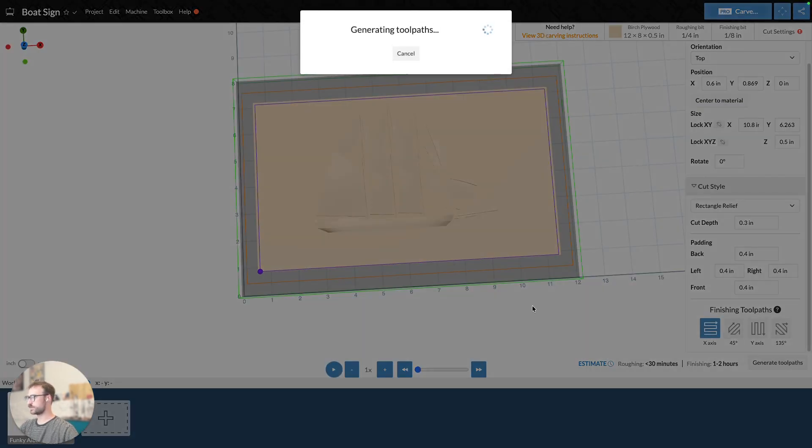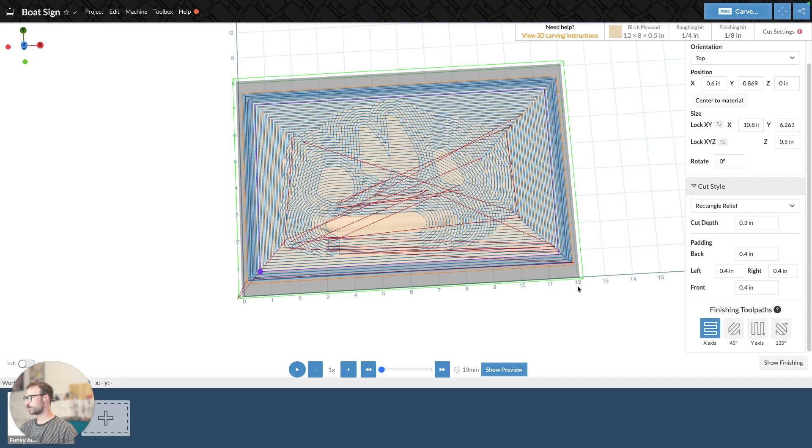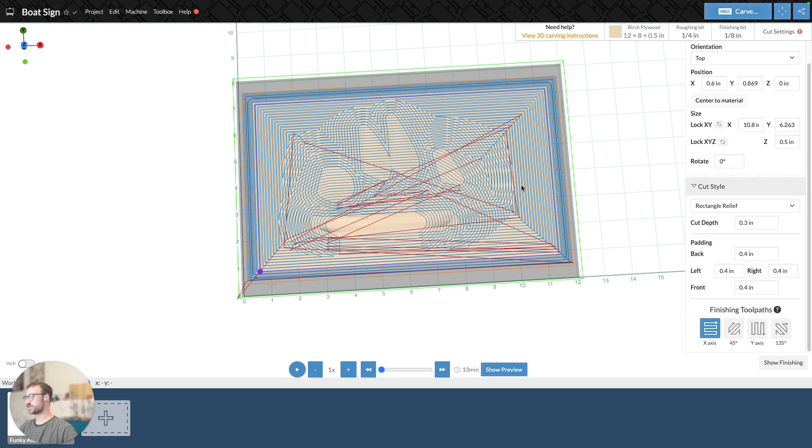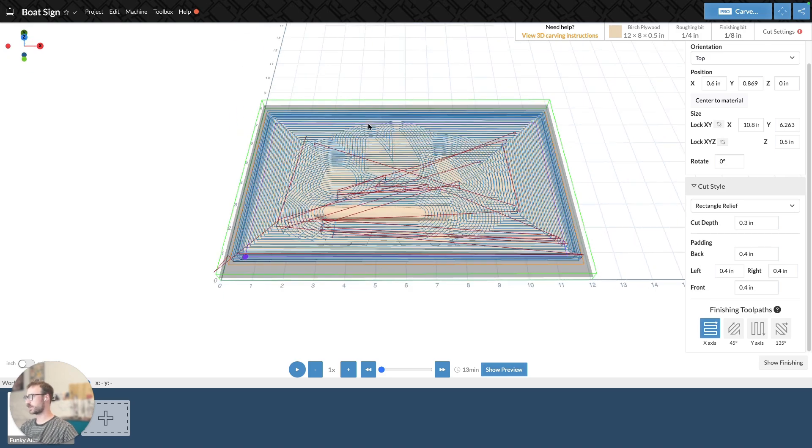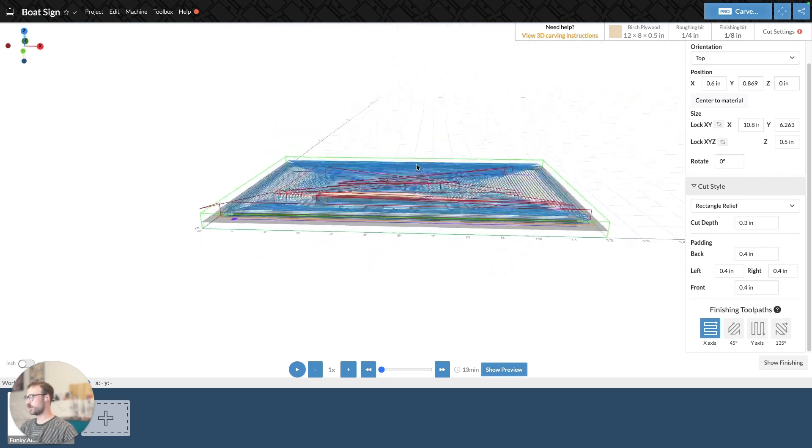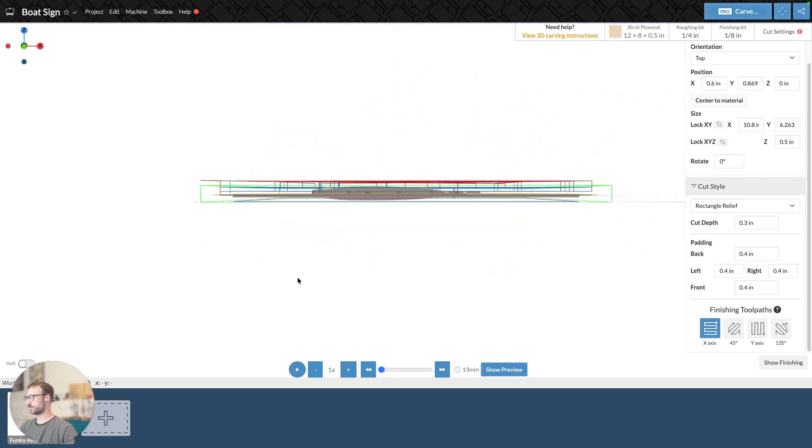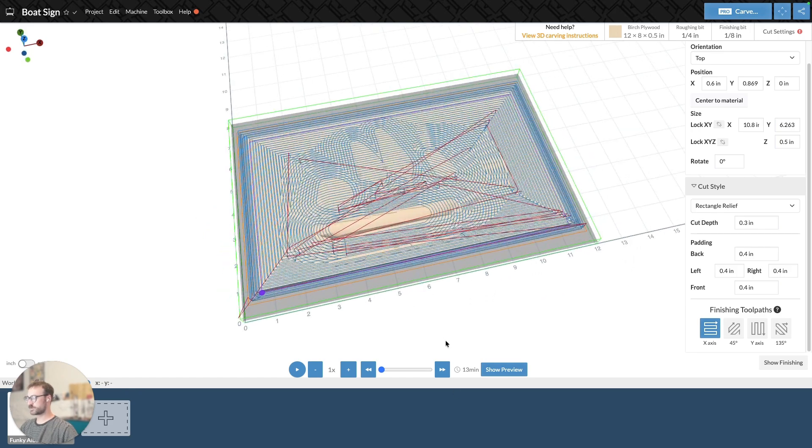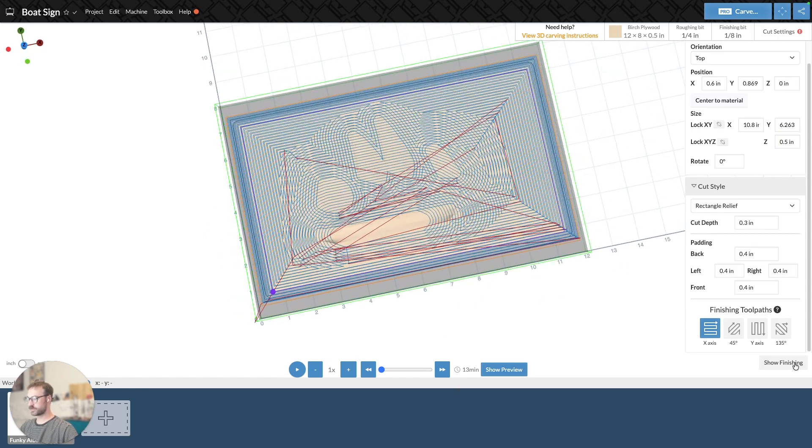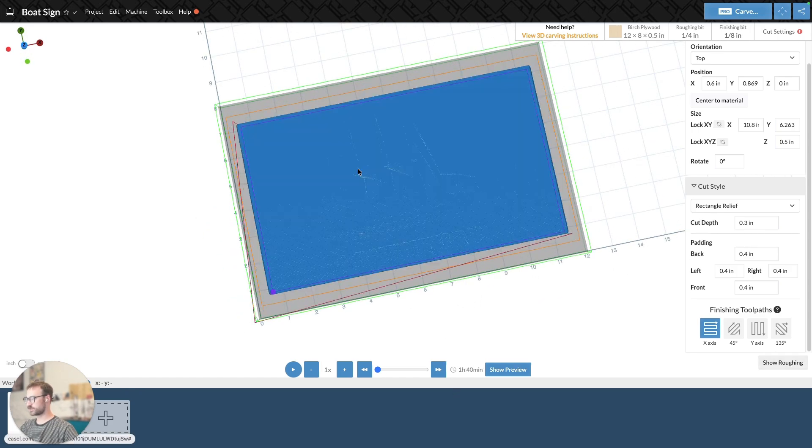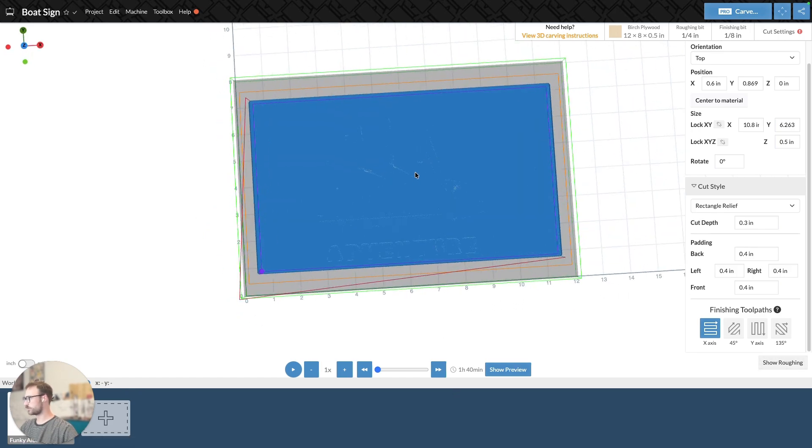But now when I generate this toolpath, we can see that that orange rectangle is in more, and that's the bounds of my rectangle relief. And the depth is right. Everything looks good. If we look at the finishing pass, it's going to look just fine.